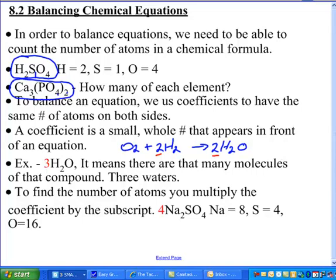We've got to make sure we can count. Look at three waters: if I have three water molecules, how many hydrogen atoms? Three times two gives you six hydrogen. And three times one gives you three oxygen. It's super important to remember that, because as you add coefficients, that changes how many of each atom there are. When you're balancing equations, the number of atoms has to be the same on both sides.